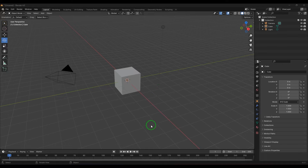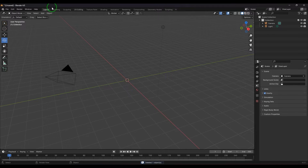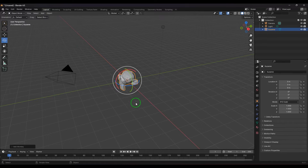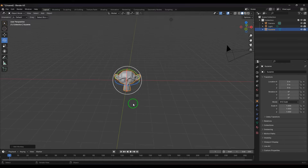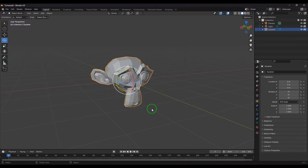Hello guys, welcome back. In this video let's explore the rotation tool in Blender. Right now I've got a model, I'll delete it and create this model called Monkey so that you can rotate it and visualize it correctly.